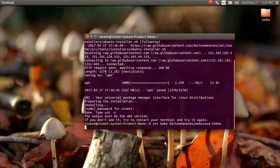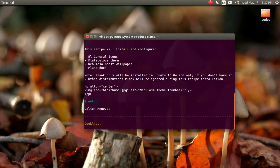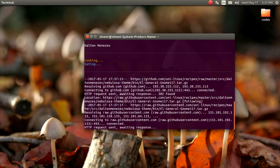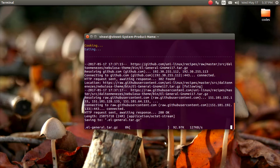It will take some time. Okay, take some time.